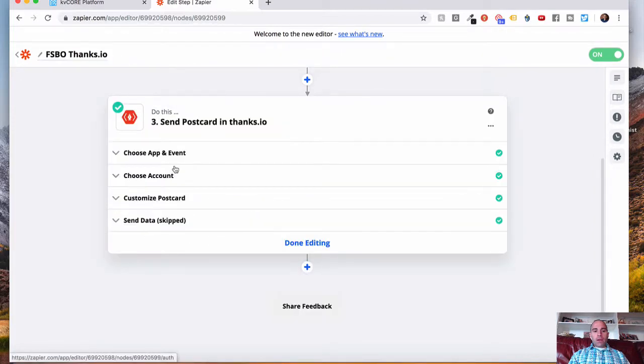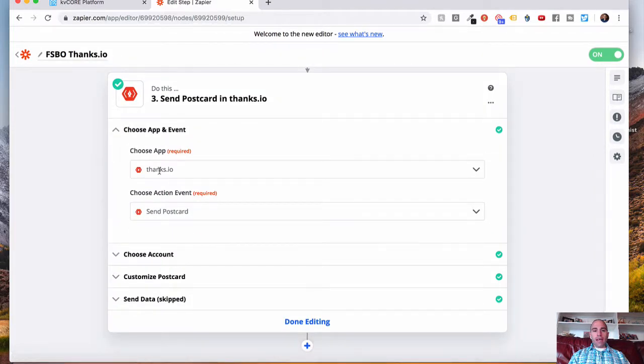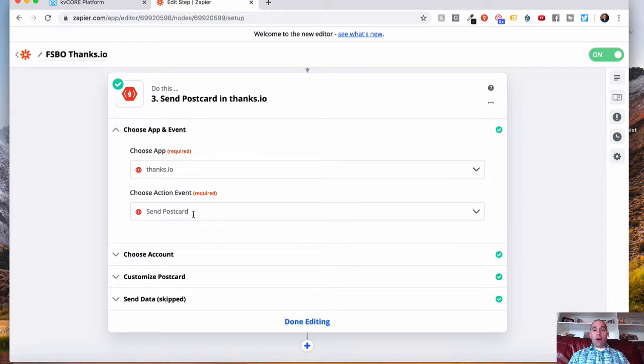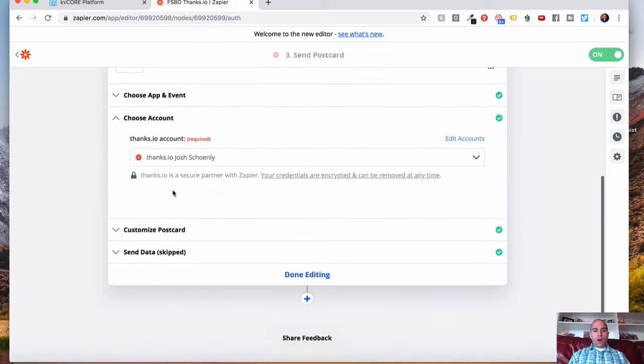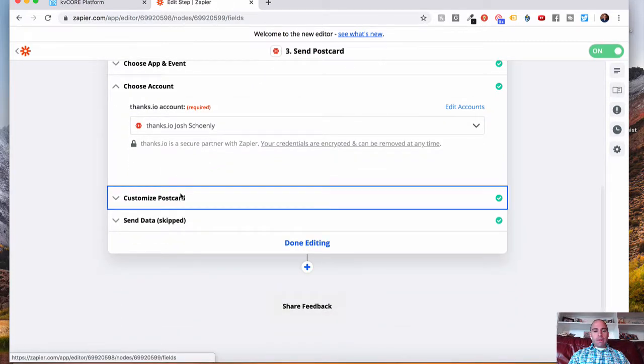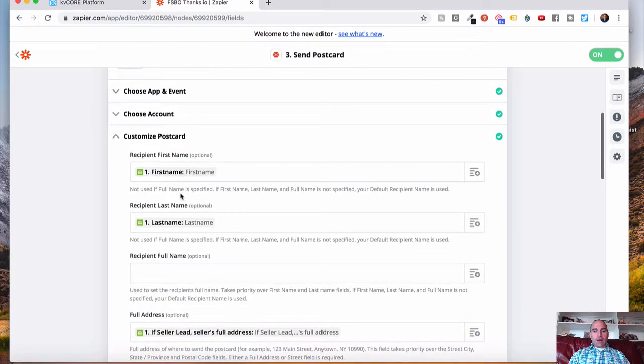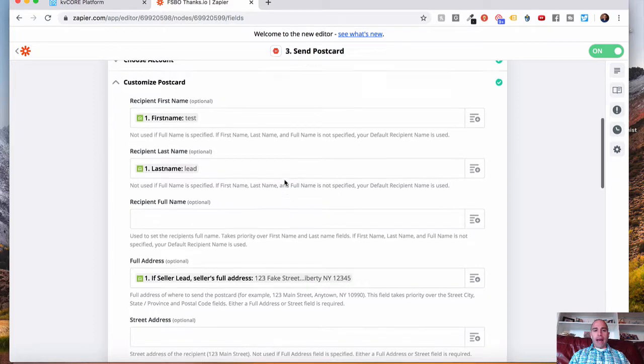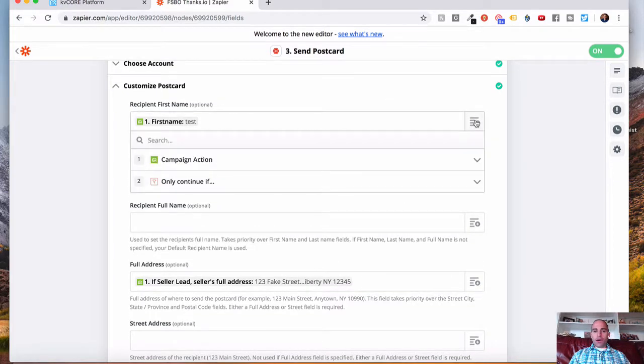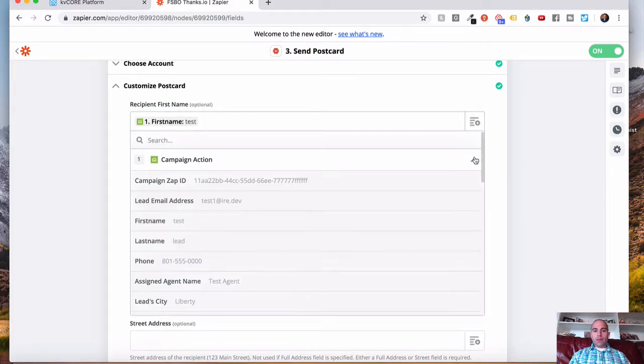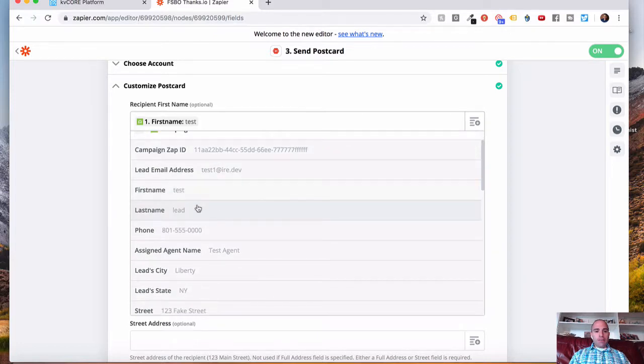Finally, we will pass information over to Thanks.io. So you're going to choose the app, Thanks.io. Select Send Postcard. And then you're going to choose your Thanks.io accounts. And then you'll add all the information that you want to pass. So if you want first name, of course, you would go here. Campaign action drop-down. And then you'd find the first name field and click it.